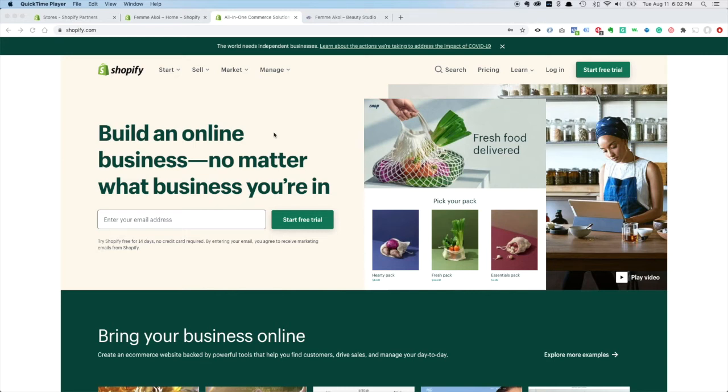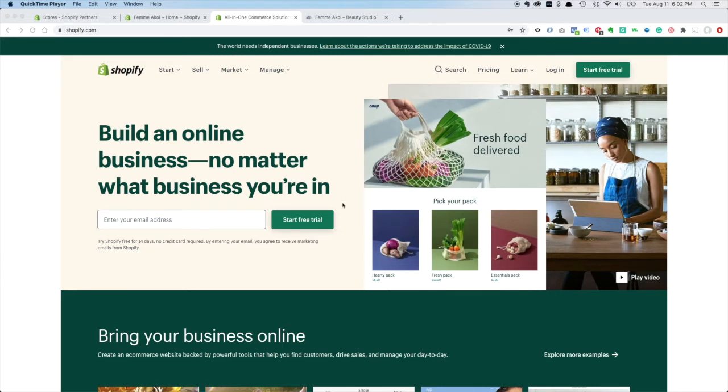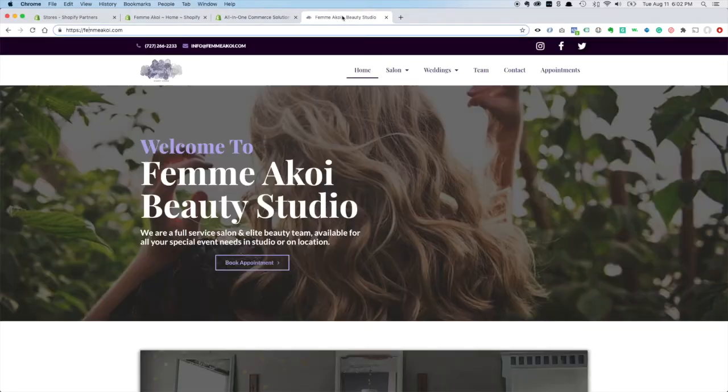Hey everybody, so in these videos I'm going to show you how to build a Shopify store for a hair salon. I'm going to be making videos showing you each step of the way, and we're going to be building a store for a salon that is already in business.